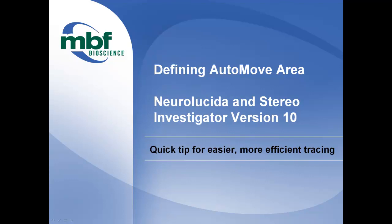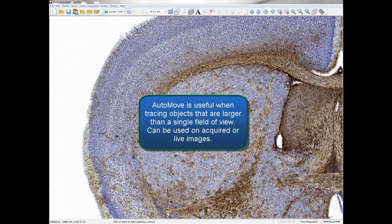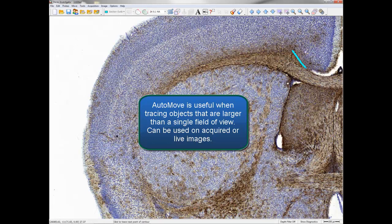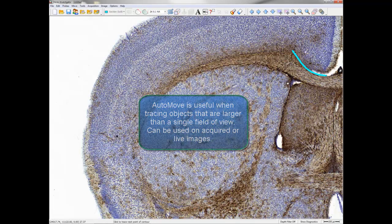Defining Auto-Move Area, Neuralucida and Stereo Investigator, version 10. Auto-Move is useful when tracing objects that are larger than a single field of view. This can be used on acquired or live images.